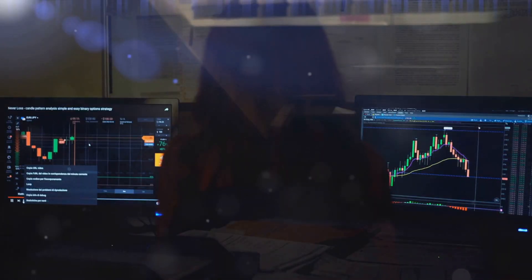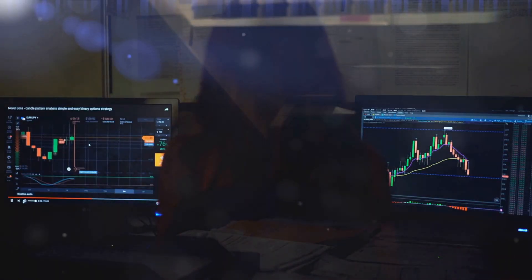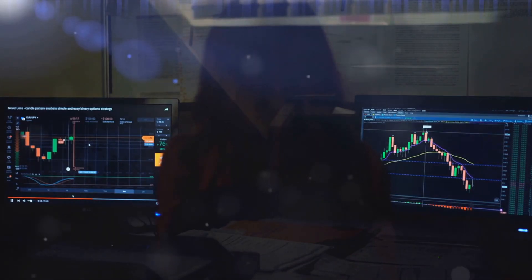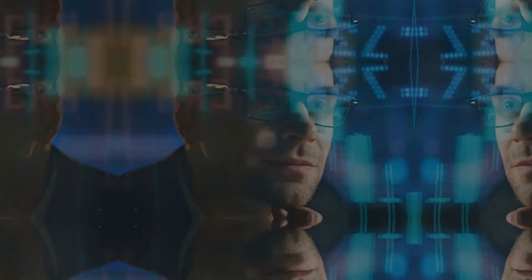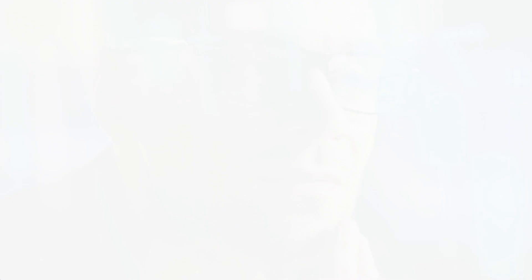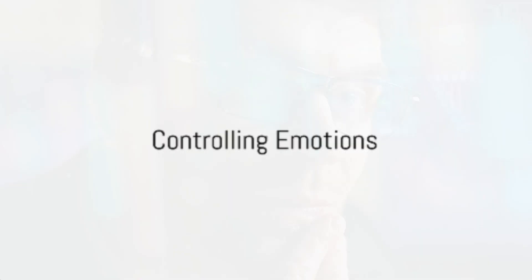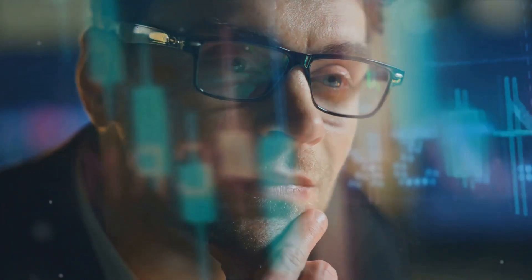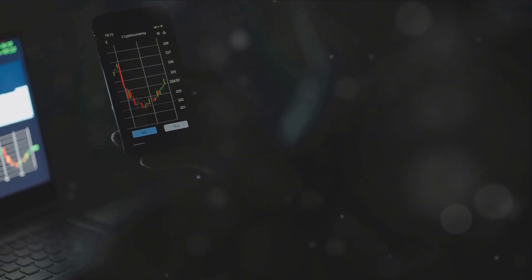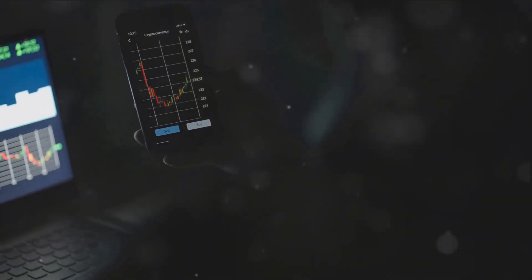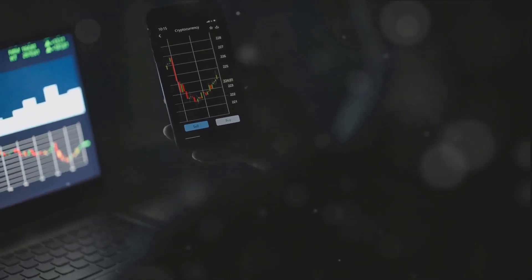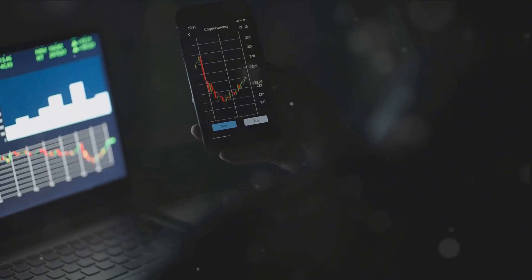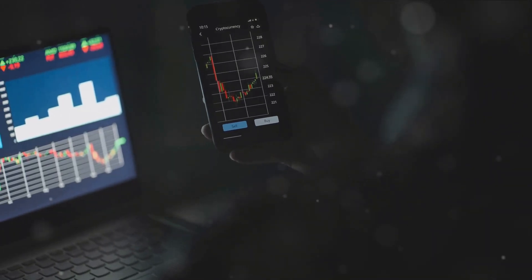Understanding market psychology is the first step to mastering the psychological game of intraday trading. Emotions can be your biggest ally or your greatest enemy in trading. It's natural to experience feelings of fear and greed, but when left unchecked, these emotions can lead to poor decisions and missed opportunities. So, how can you keep these emotions in check?